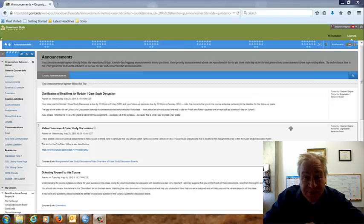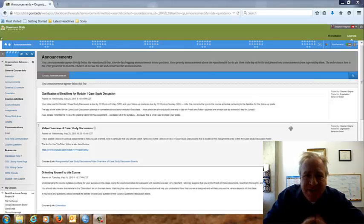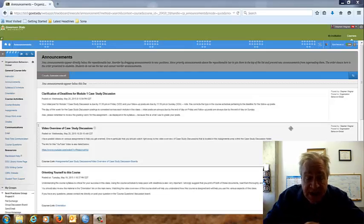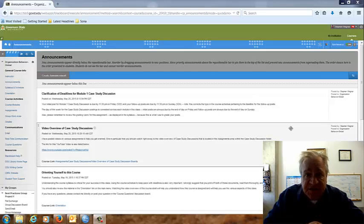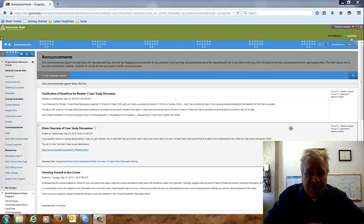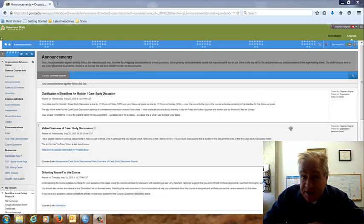Hi, welcome to your Midweek Minutes for Module 1. Midweek Minutes is a little video that I'll be posting each week in the Announcements section just to give you a little update about what's happening in class.